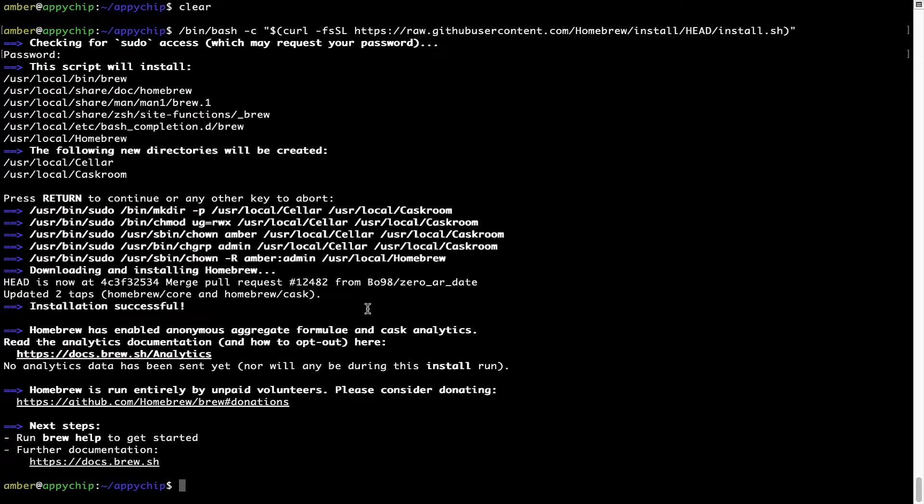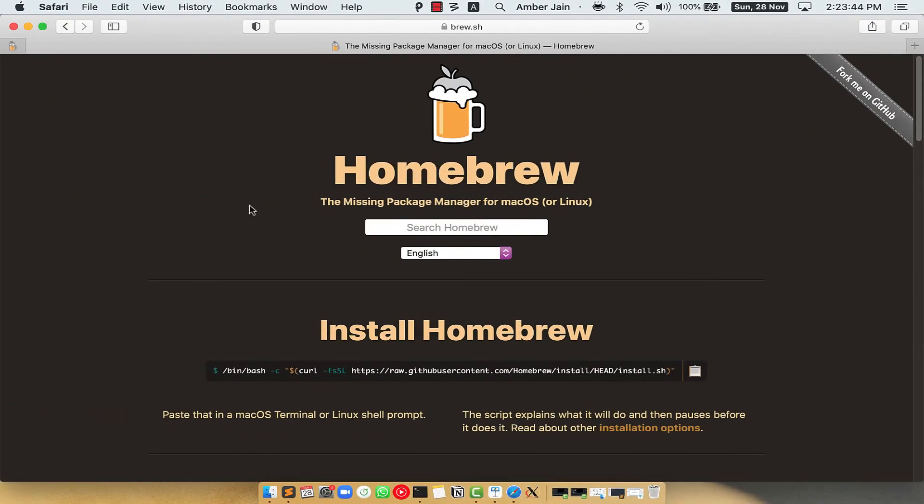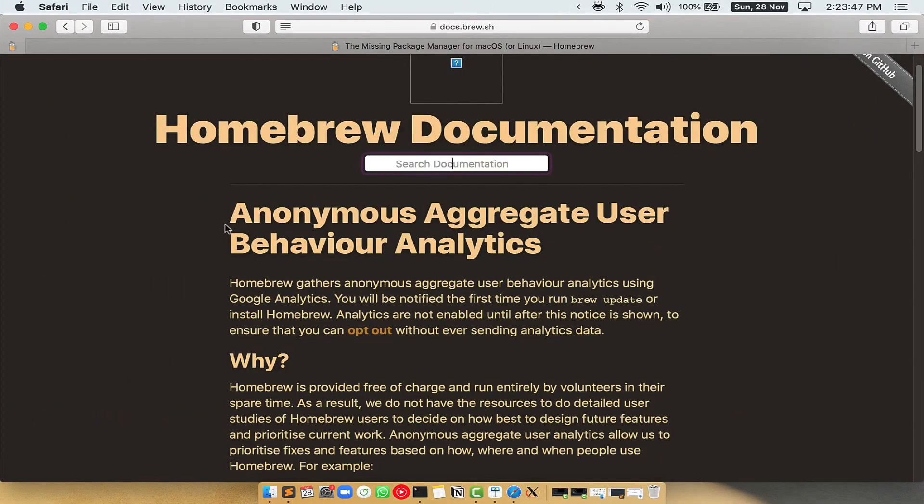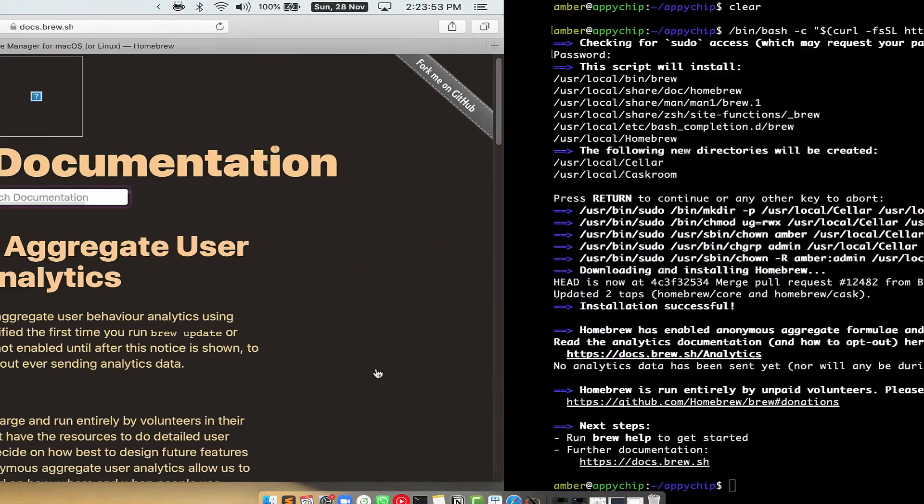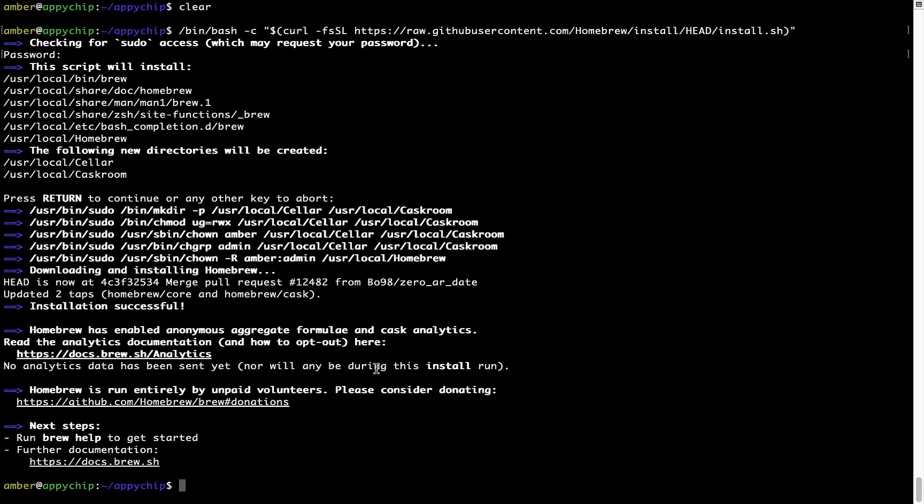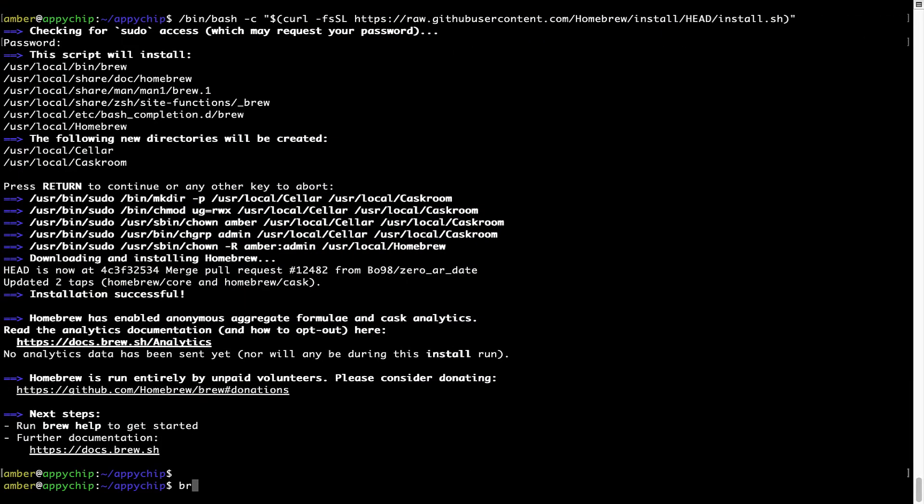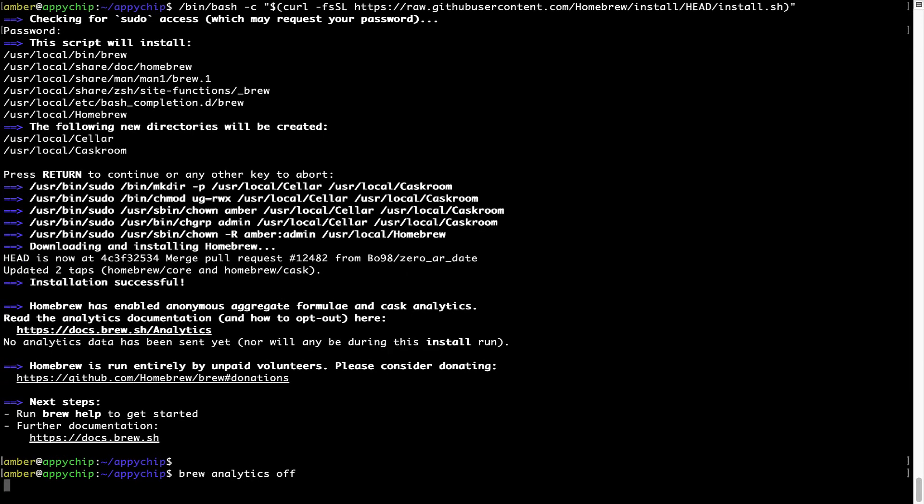Now, before we proceed, I would like to highlight that Brew collects anonymous usage data via Google Analytics. As you can see on this page, if you want to opt out, you can simply run this command: brew analytics off, and press Enter, which simply disables the anonymous usage data collection on your Mac.